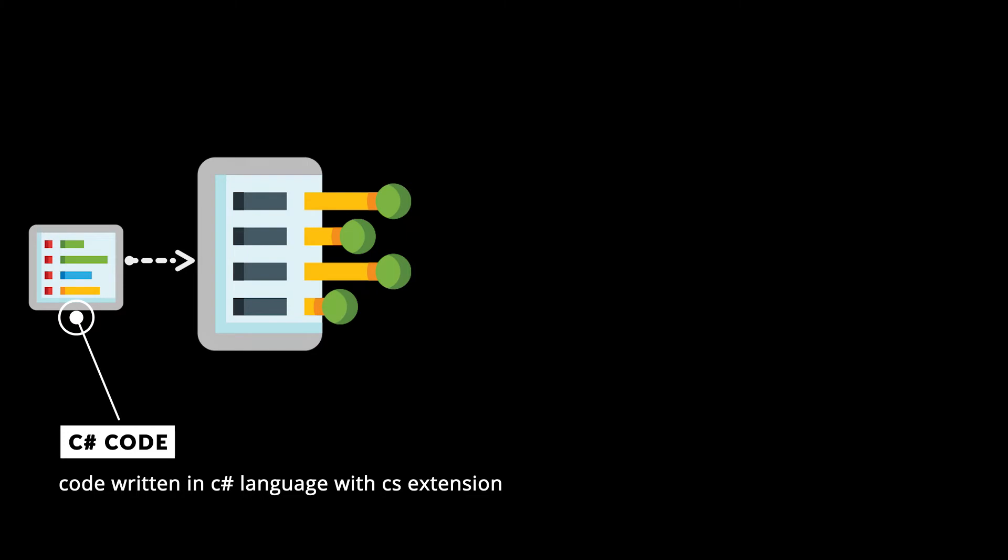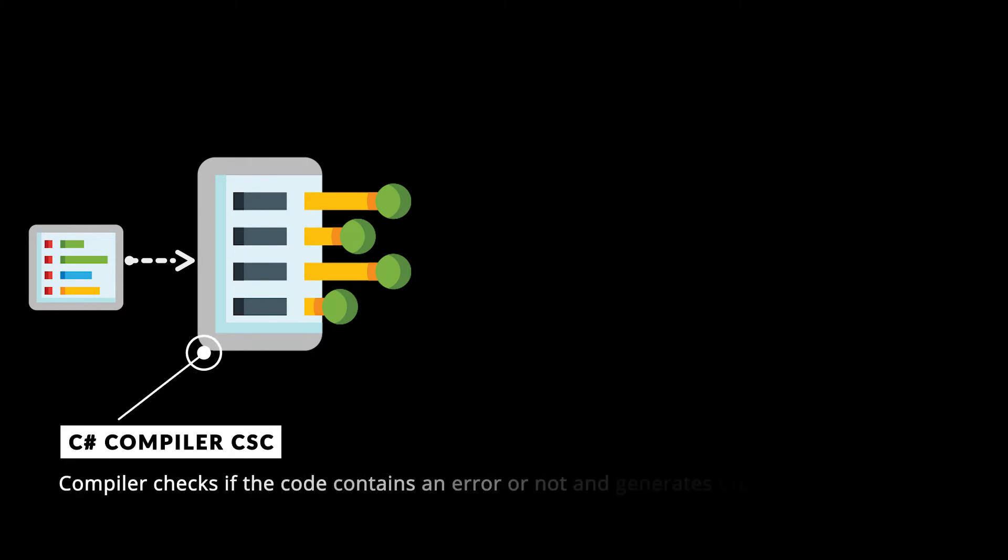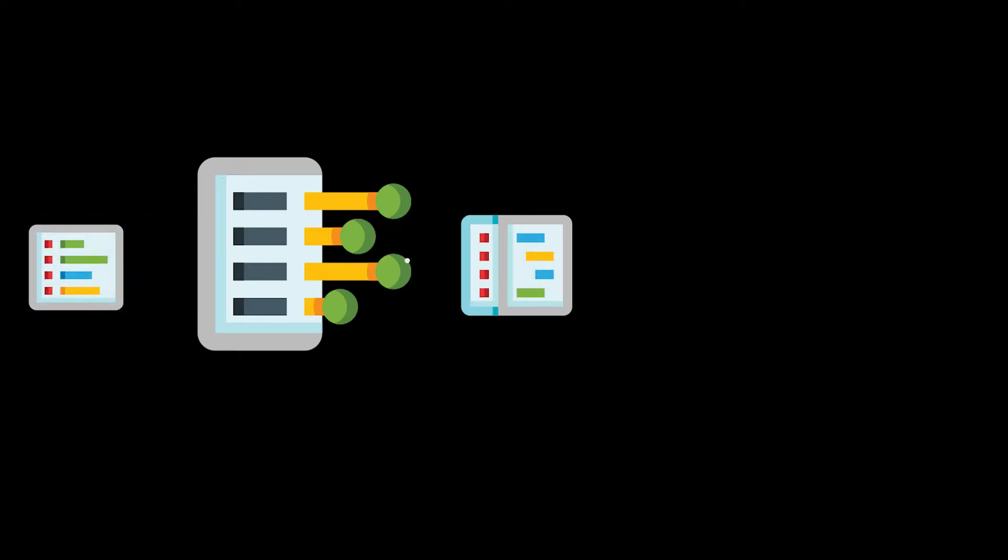The first step is C# compiler, which checks if code contains errors or not. If errors are found, it will tell developers information about those errors. Otherwise, it will convert the C# code to intermediate code.